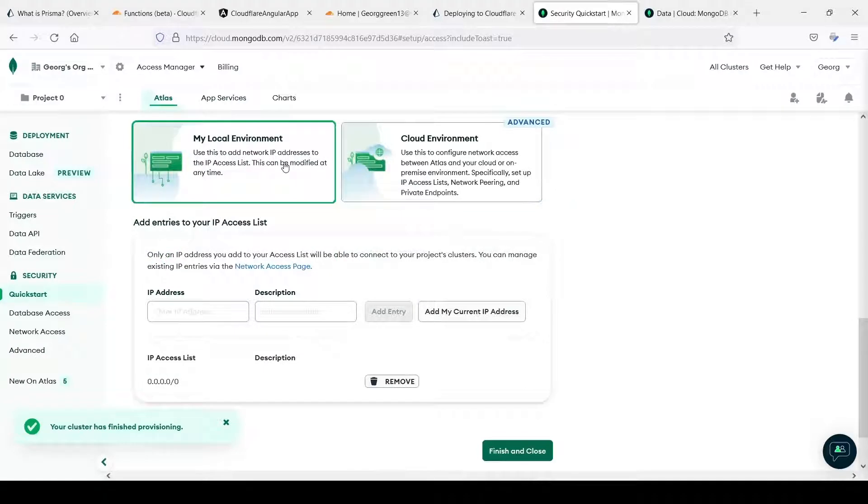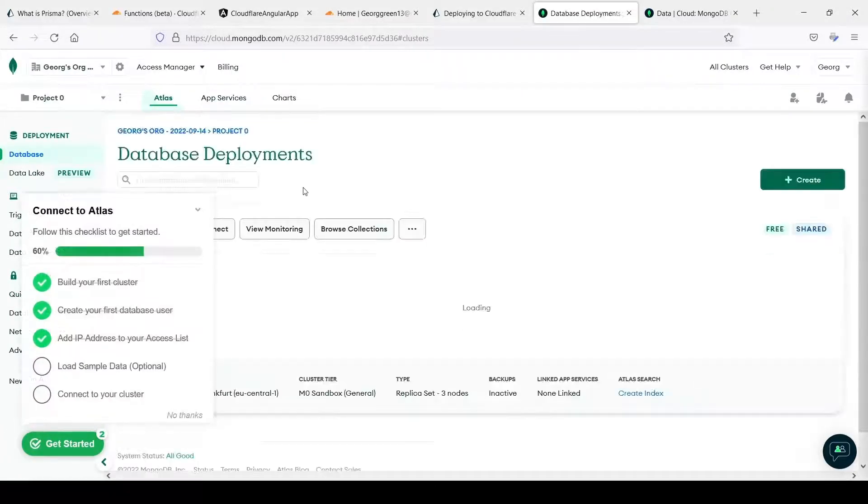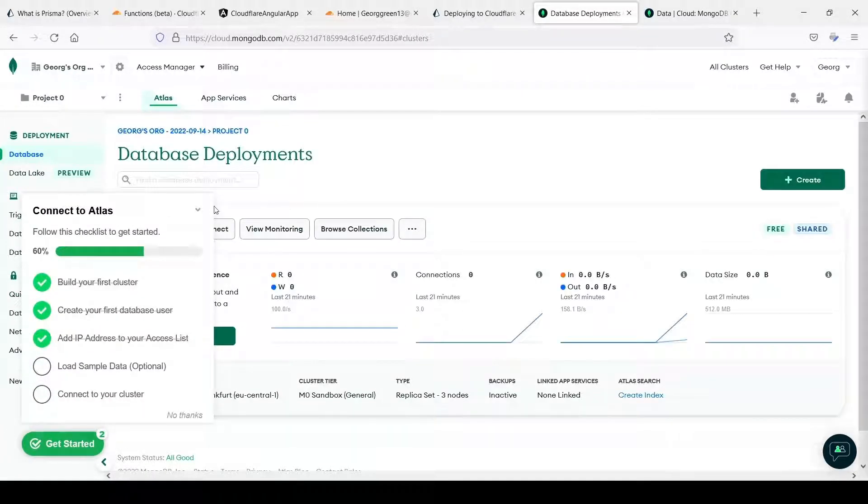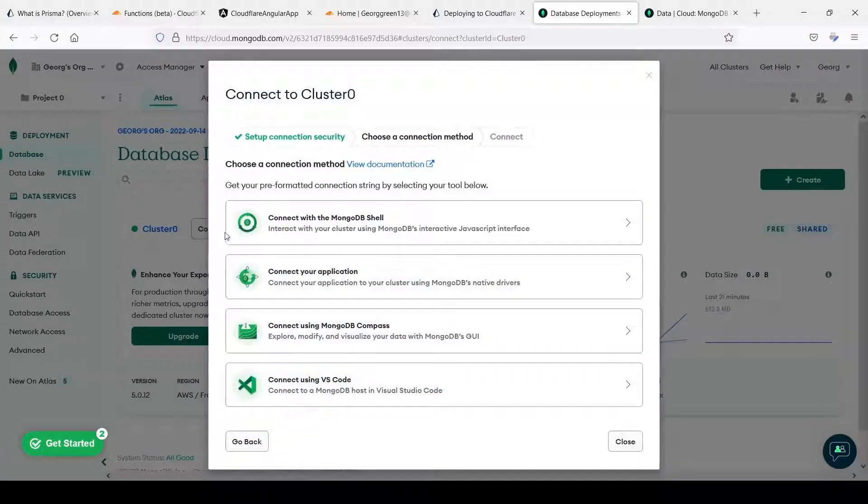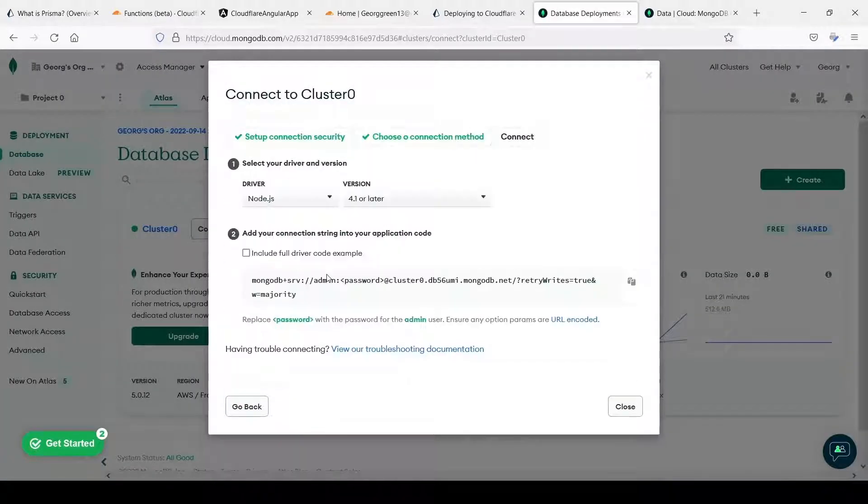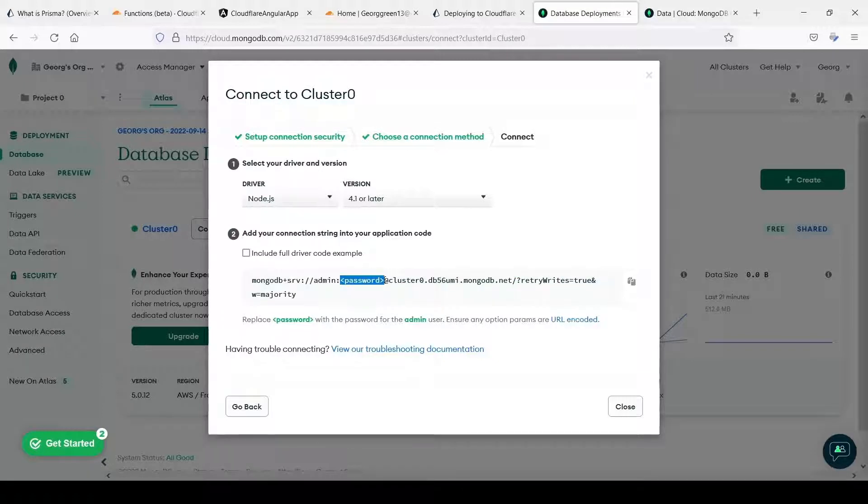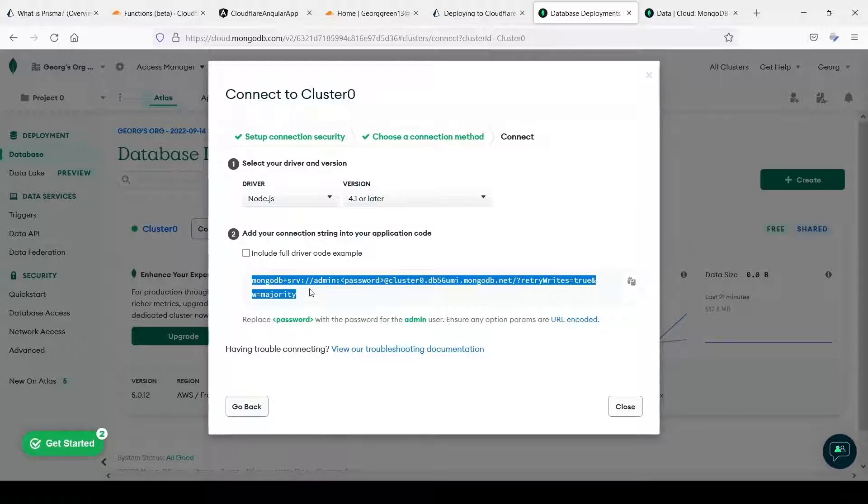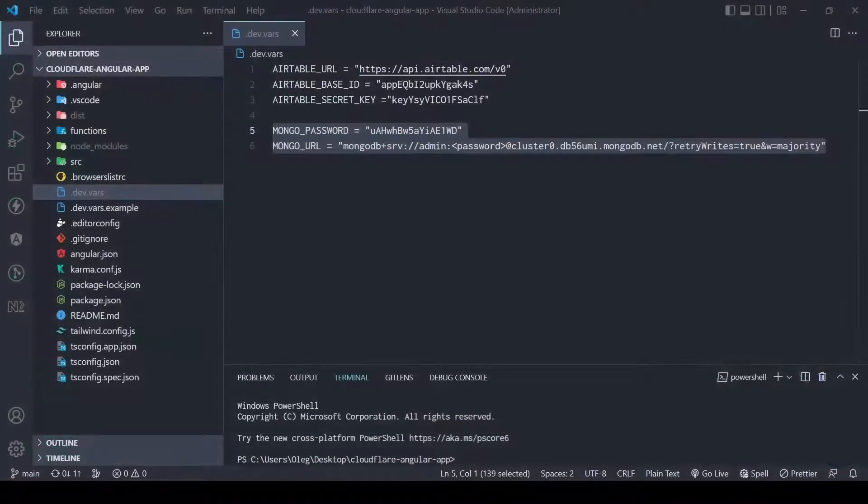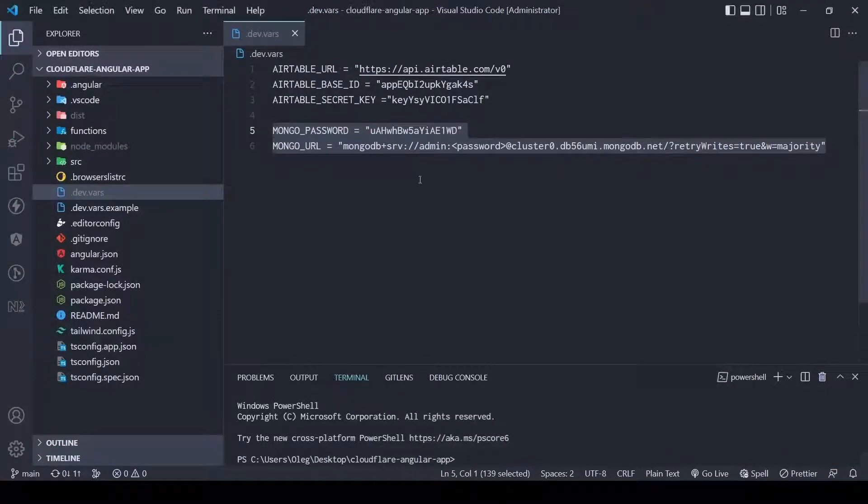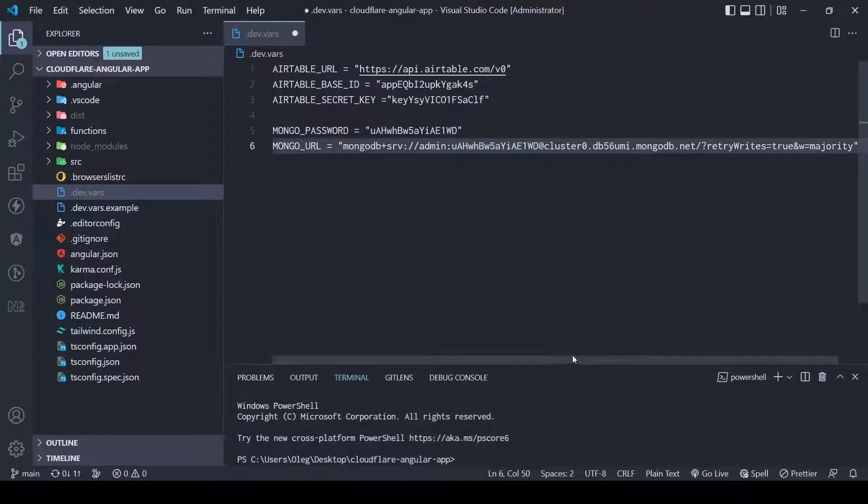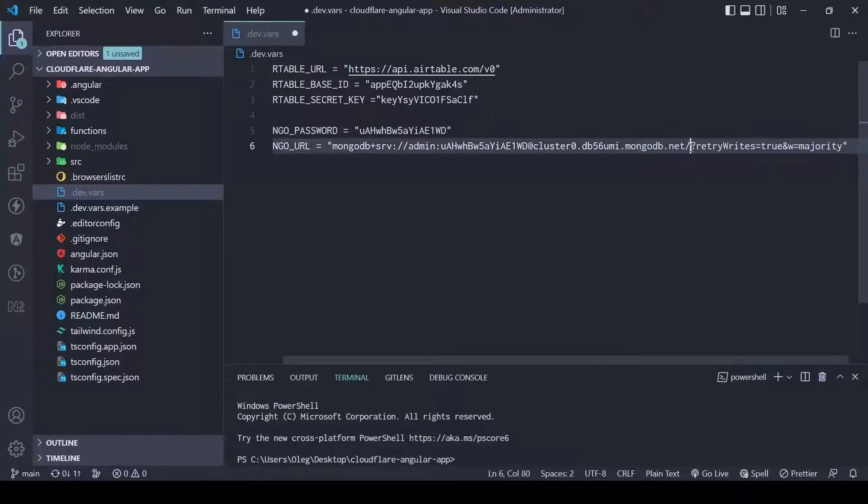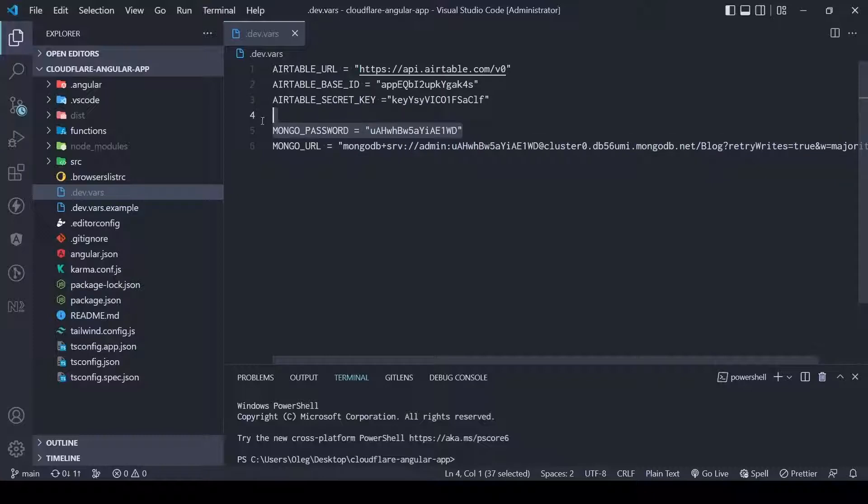Now we need to get connection string. Let's go to database. We need to press connect and connect your application. We have this string where we need to use our password here. Let's copy it. We have our connection string in our project and we need to add password here. Also we need to add name of our database. For example we call it block. Let's save it.